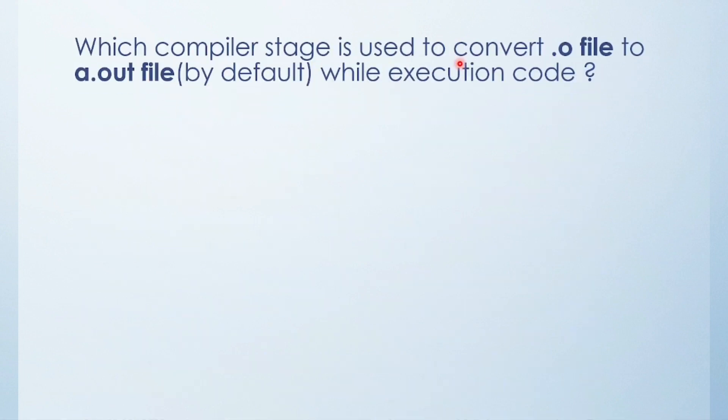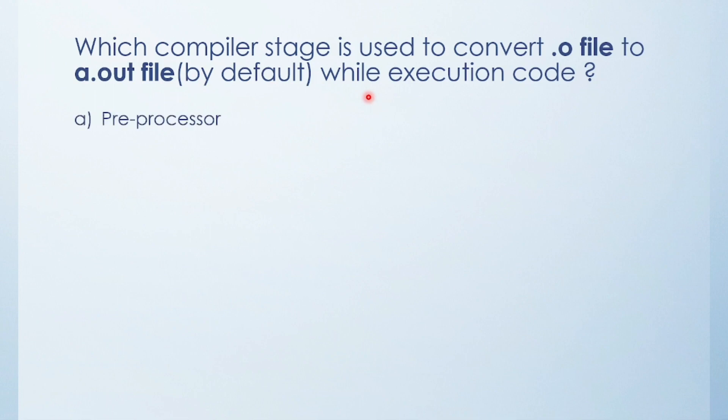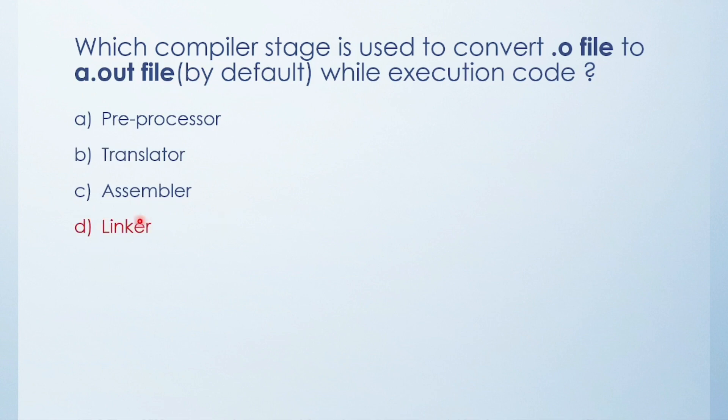Next question: Which compiler stage is used to convert .o file to a.out file? It is by default generated while executing code. There are four types of stages, so definitely the answer is linker. In this stage, .out file is generated.